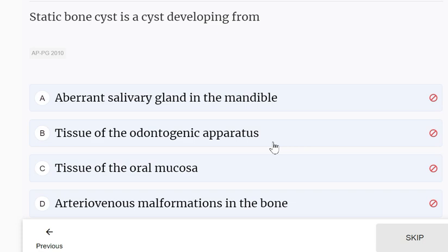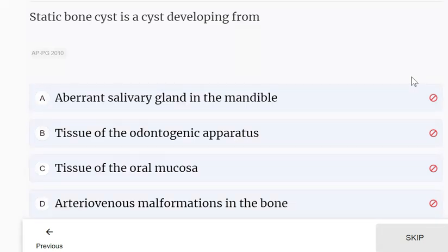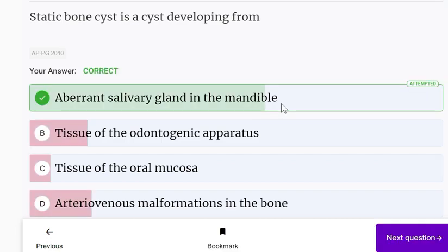The static bone cyst develops from an aberrant salivary gland in the mandible. The other options — tissue of the odontogenic apparatus, tissue of the oral mucosa, and arteriovenous malformations in the bone — are incorrect. The static bone cyst is specifically derived from an aberrant salivary gland in the mandible.